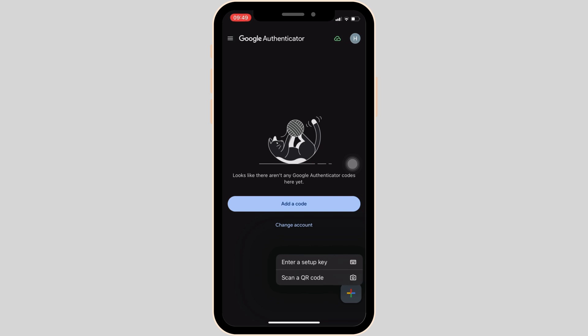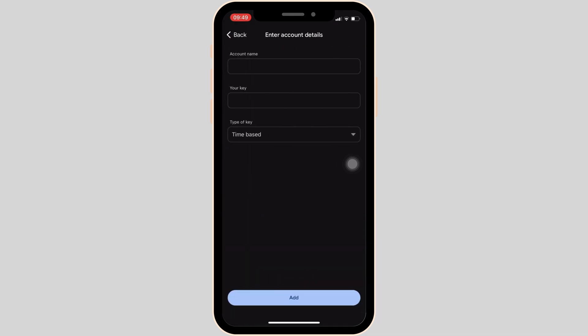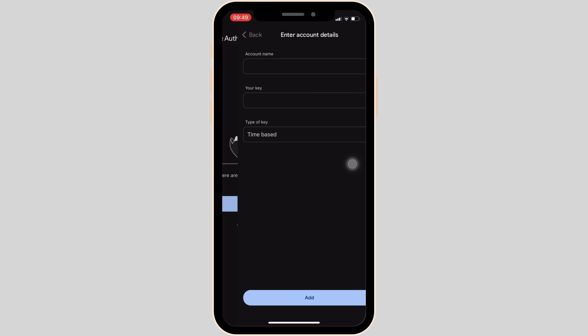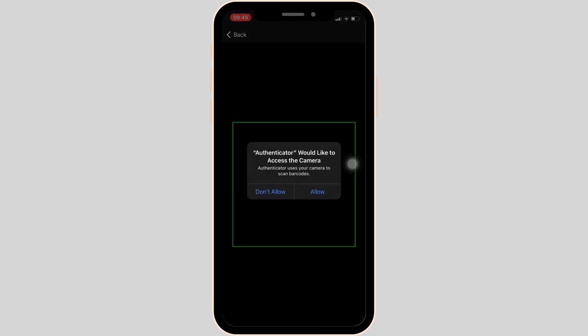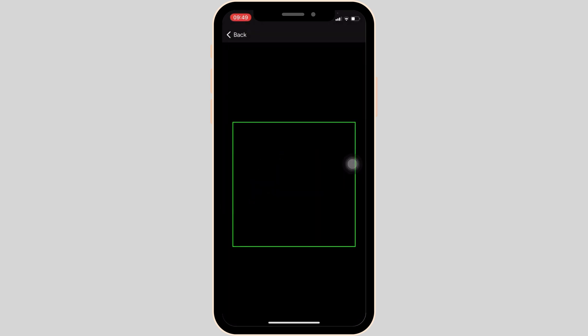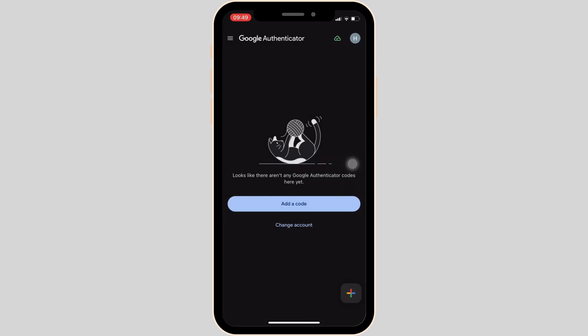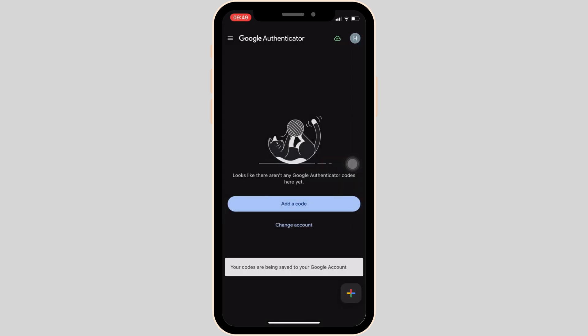If you head over to Enter Your Setup Key, it will land you on this page. Over here you will have to enter your account name, your key, and the type of key. You can also scan the QR code from here. After that, your code or keys will be saved securely in this app and you'll be good to go.